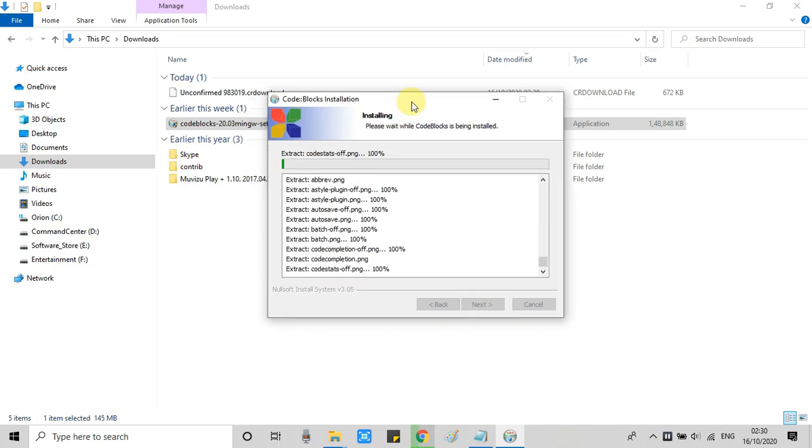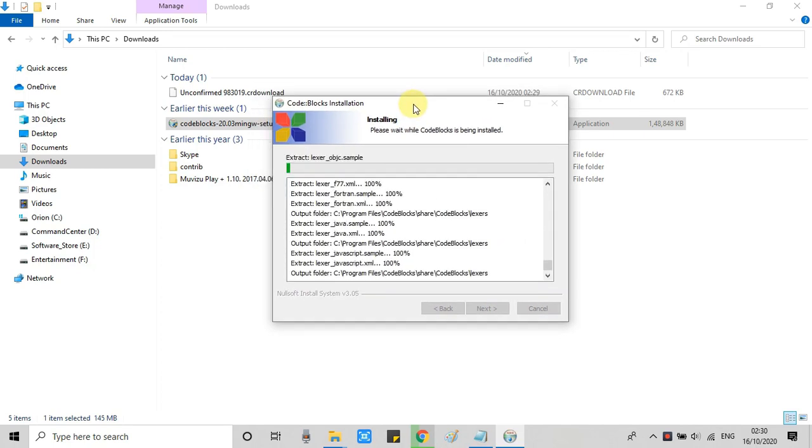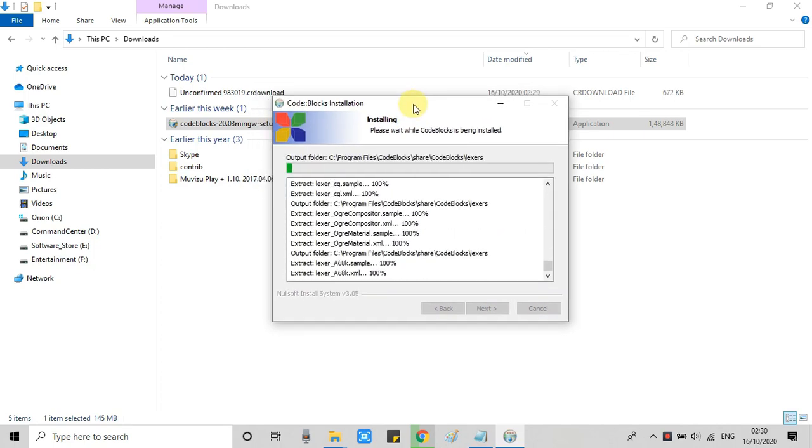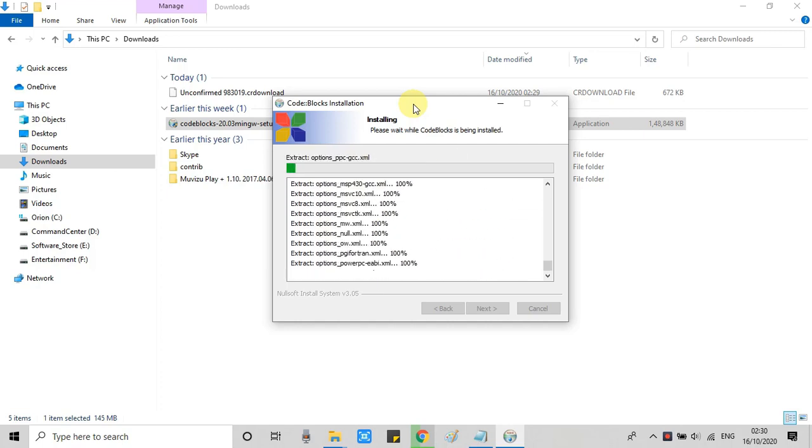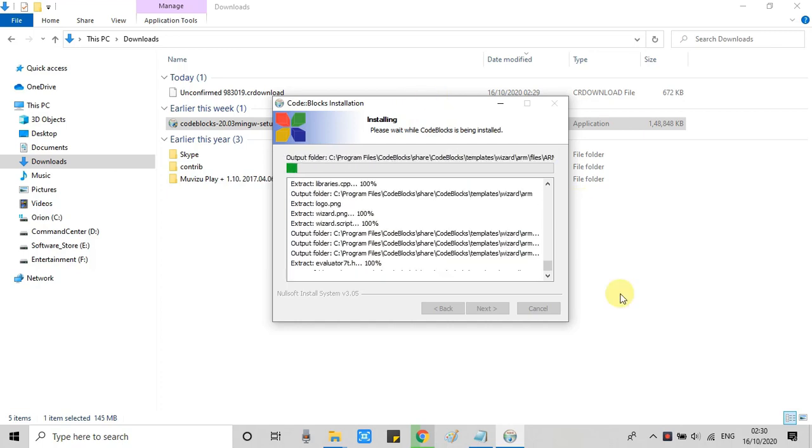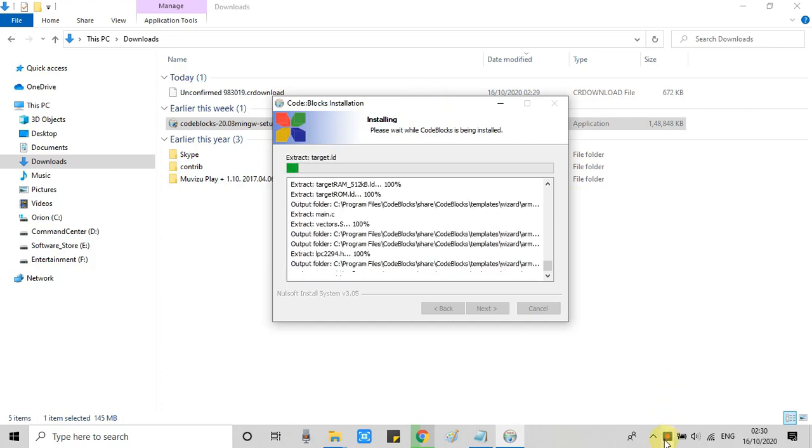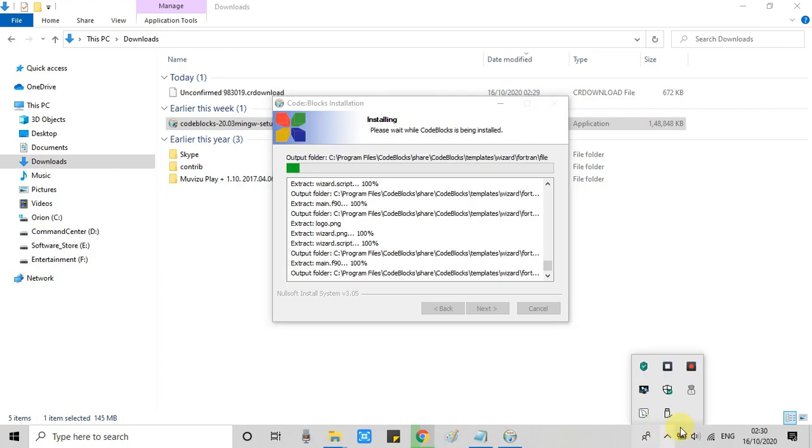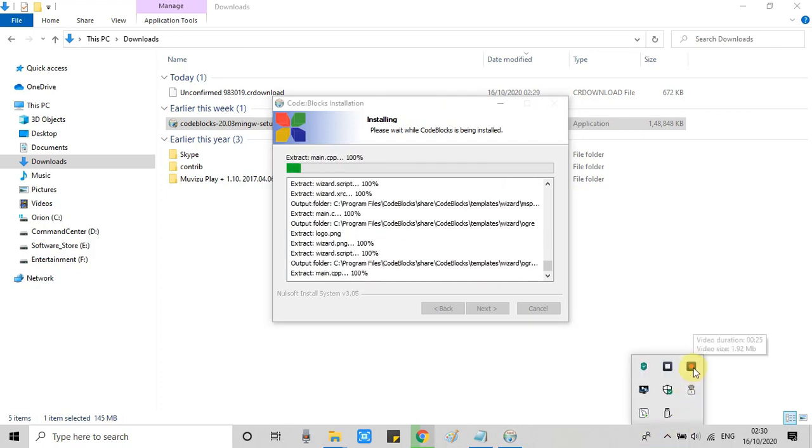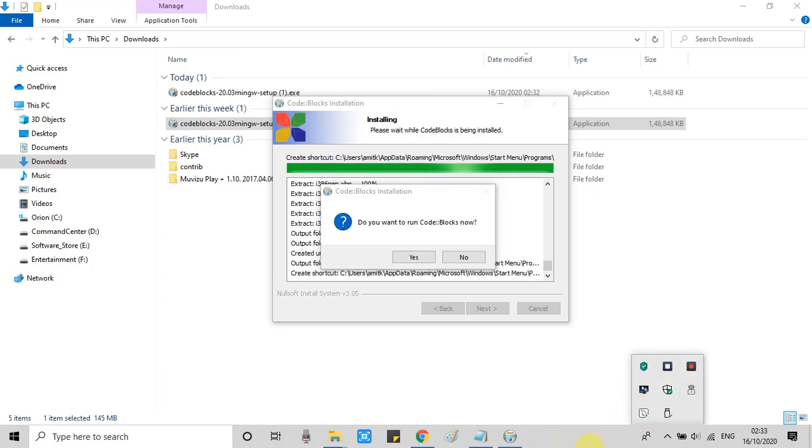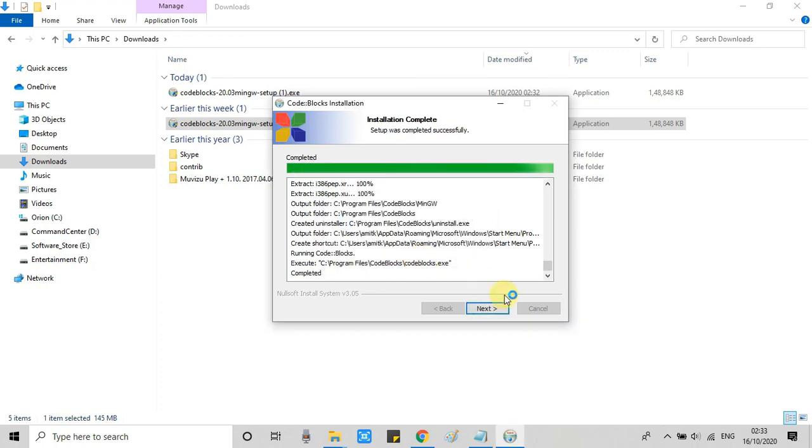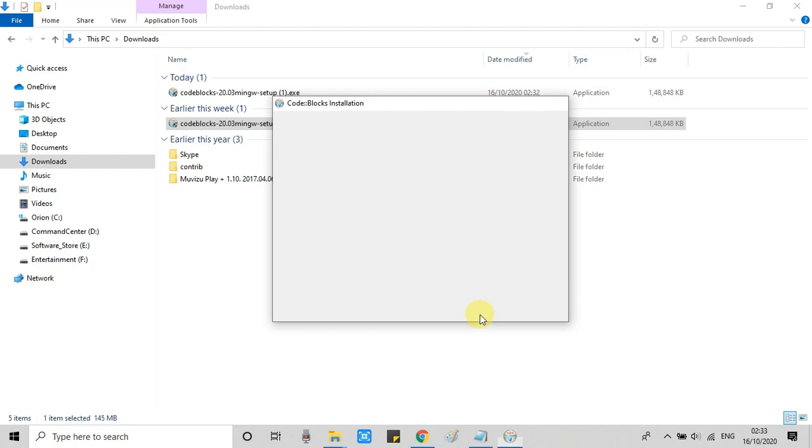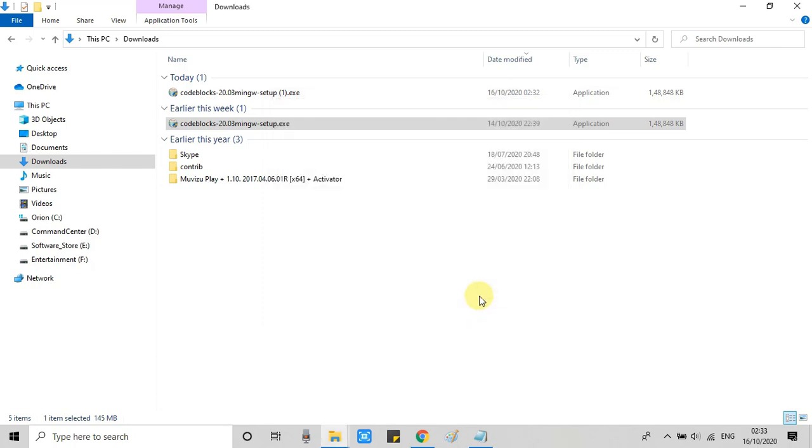And the final installation process will start. This installer will take time because first this will install Code Blocks. After that this will install the MinGW compiler. And the package is big, that's why taking time. So let this complete.